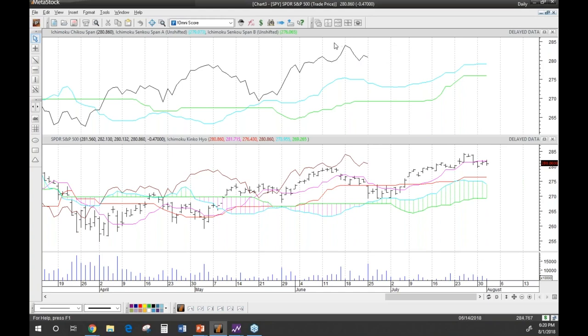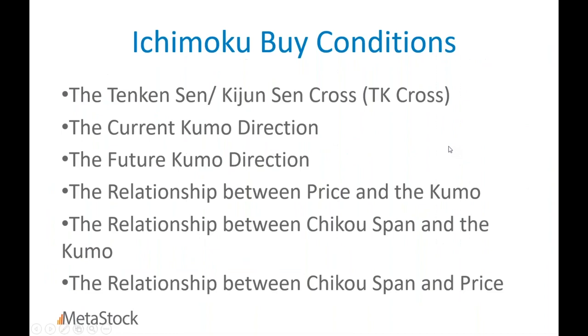With Ichimoku, you'll see that as price moves in a direction and swells away from the cloud, it's often not that the price comes back to the cloud — it's that the cloud moves up to create a new equilibrium point. Then the price and cloud start to merge again, and you wait for it to separate and go one direction or the other. Ichimoku is a trend-following system and this is how it identifies trends.